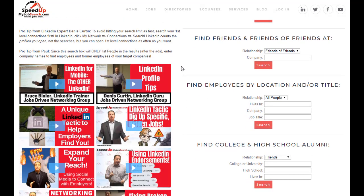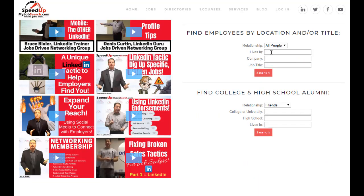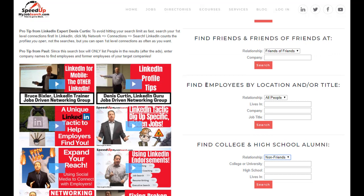You've got a number of boxes here you can utilize. If you want to find somebody specific, just plug in their name and where they live and do the search. If you're searching by location, company, and title in combination, you can do that. You can find somebody who went to a specific university, who lives in your hometown, or who went to your high school and then a specific college. These are all AND statements between the fields. You can search by friends or people you don't know, through all people or just your friends.